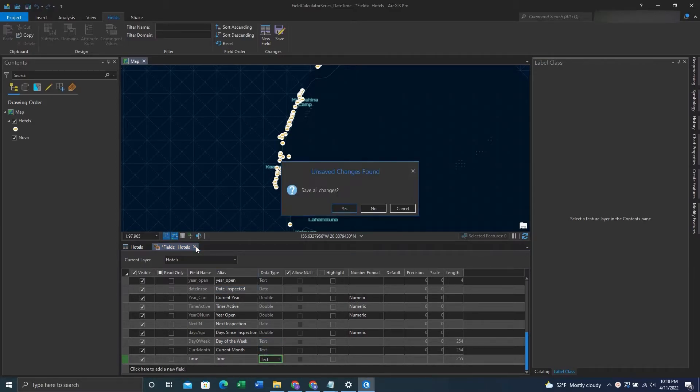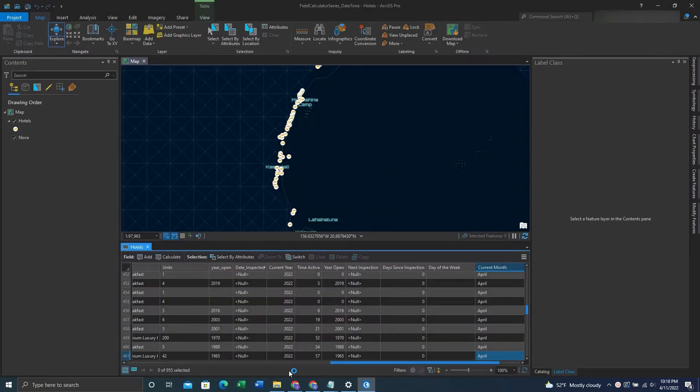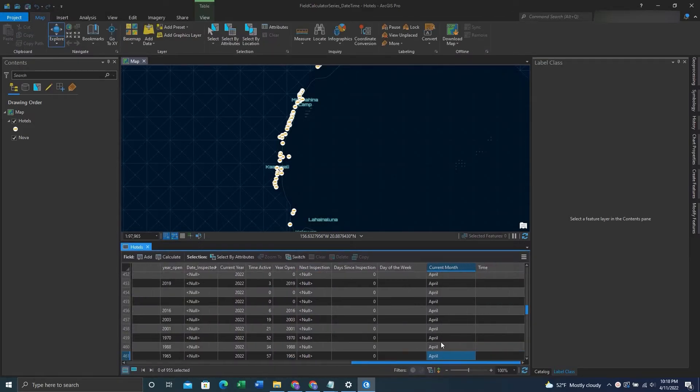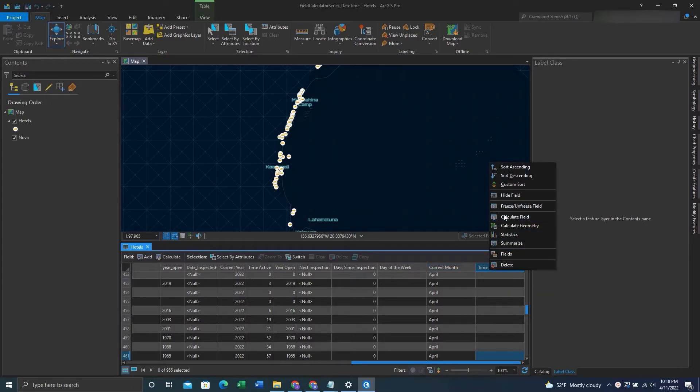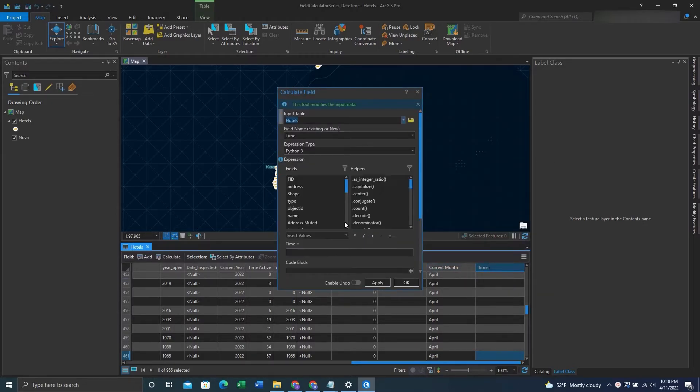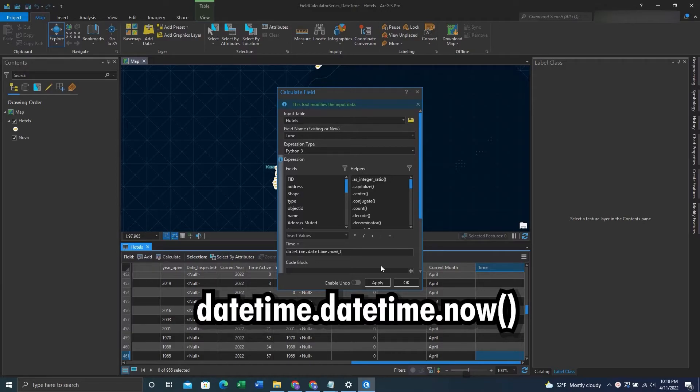We'll X out and save our changes, and go back to that new field. We'll right click on it, hit CalculateFields, and then enter this expression in. Once we have this expression in, we can click OK.